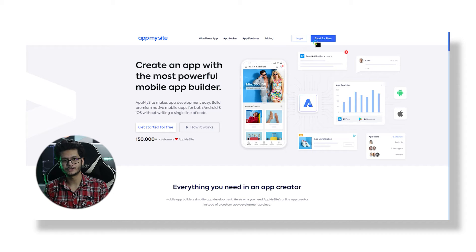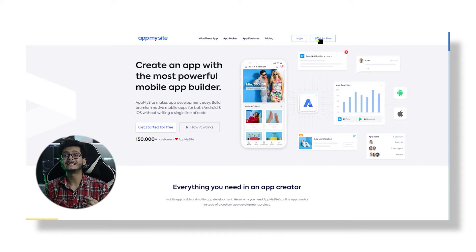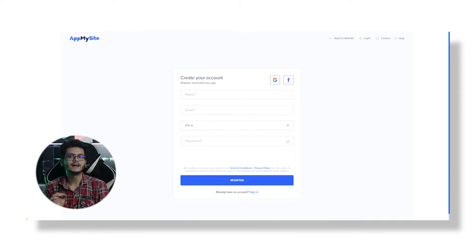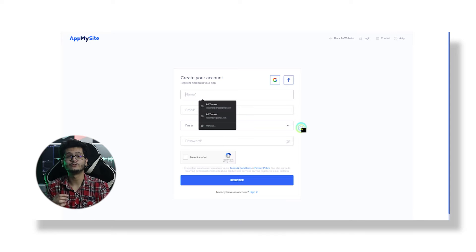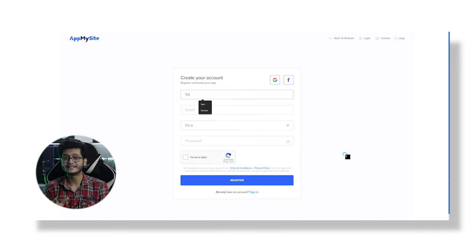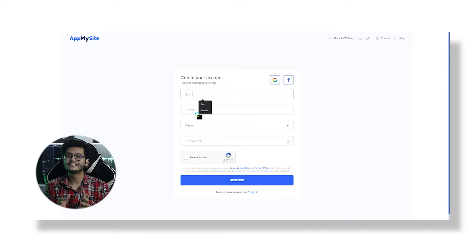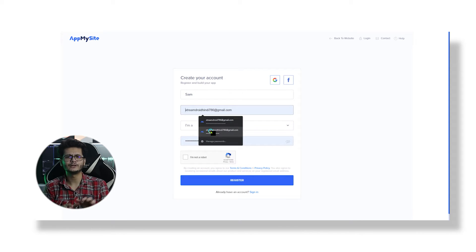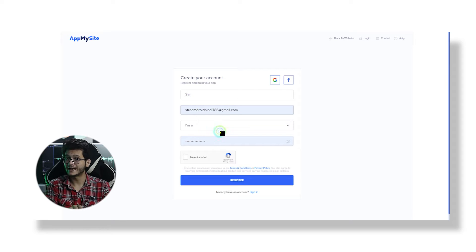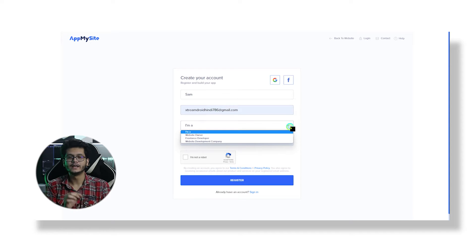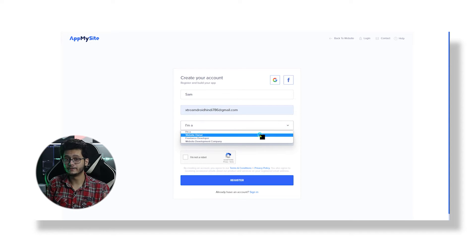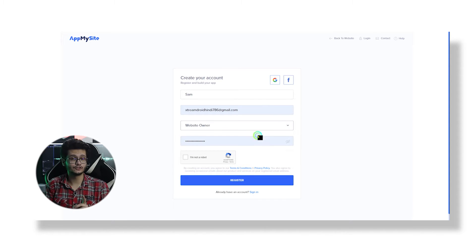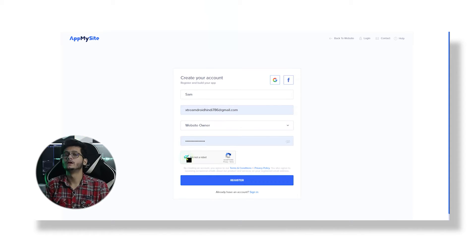Now let's move quickly to AppMySite and see how we can convert a WordPress site into a full-fledged mobile application. To do that, go to AppMySite.com. The link for that will be in the description box. Then click Get Started for free. Now it will ask you to create an account, so fill up all the details carefully starting with your name and then type in your email address below. Now I am the website owner, so I will select the first choice in this dropdown menu.